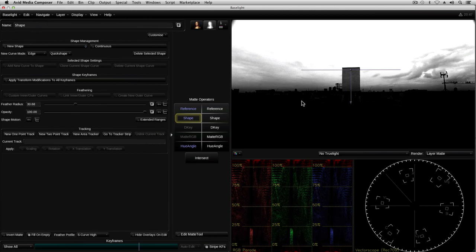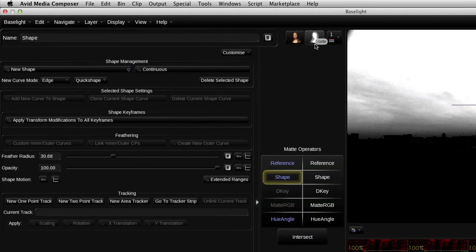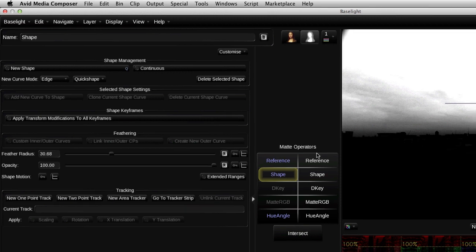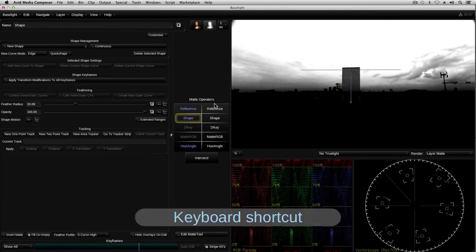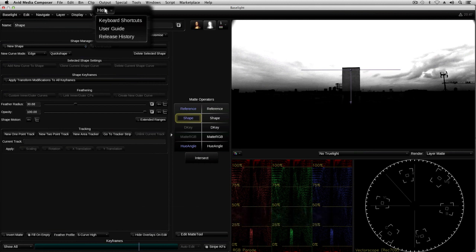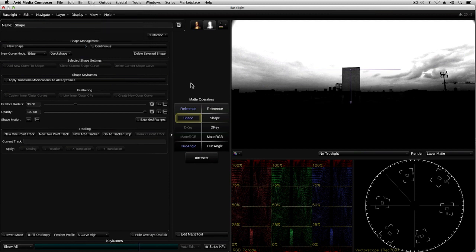I accessed the matte operators by clicking on this button, but as with many of the functions in Baselight, I could have used a keyboard shortcut to speed things up a bit. You've probably noticed the keyboard shortcuts I've been using so far appearing on the screen as overlays. You can also find a complete list of all the keyboard shortcuts available under the Help menu.